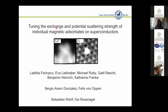Before I come to my own topic — the details of tuning of exchange and potential scattering — I will introduce you to the states associated with it, which are the Yu-Shiba-Rusinov states and how they are connected to topological superconductivity. This has been work that my lab has worked on for the last several years, and I would really like to thank the people who were involved.